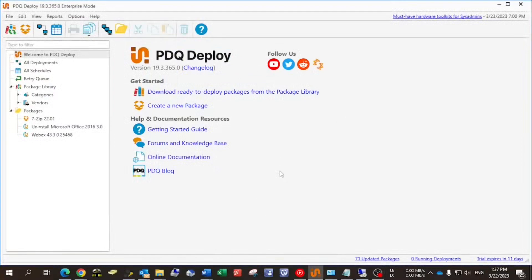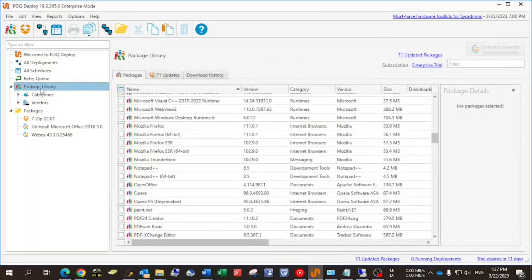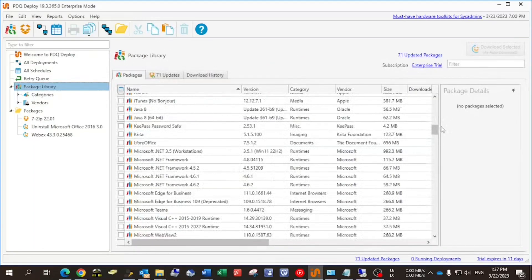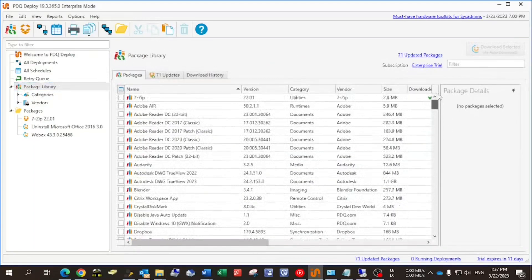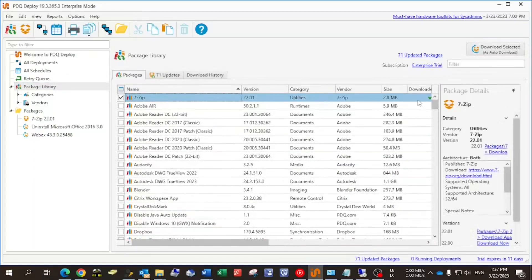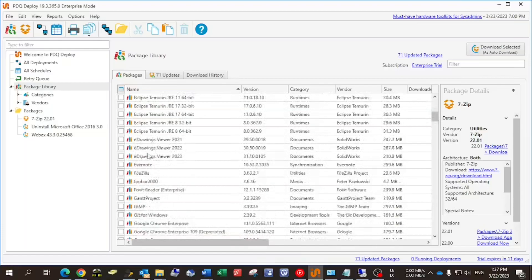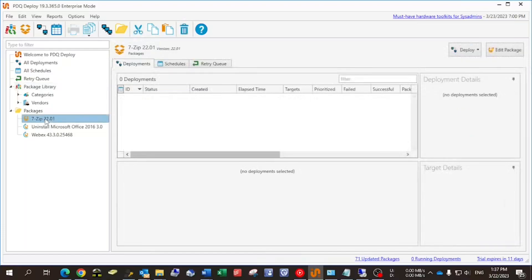Hello, today we're going to quickly go over PDQ Deploy to see the basic functions of installing and uninstalling an application remotely. First, if you go to the package library in PDQ, you'll see a set of predefined packages in the library like 7-Zip, which is an application that I already downloaded, and so many other applications.